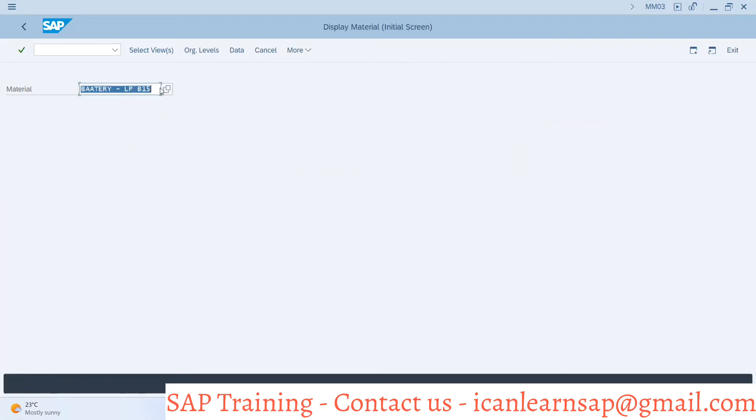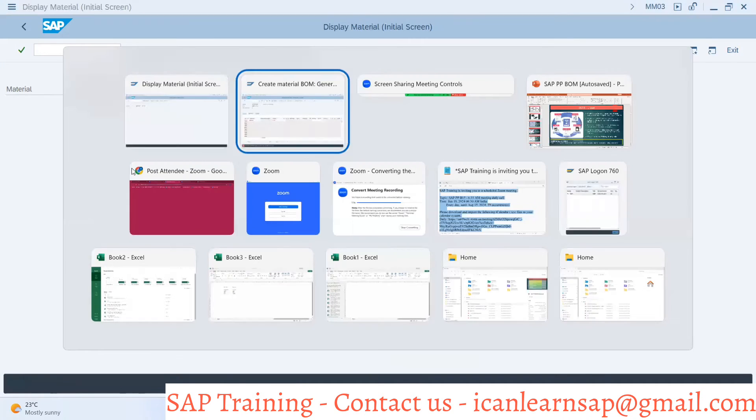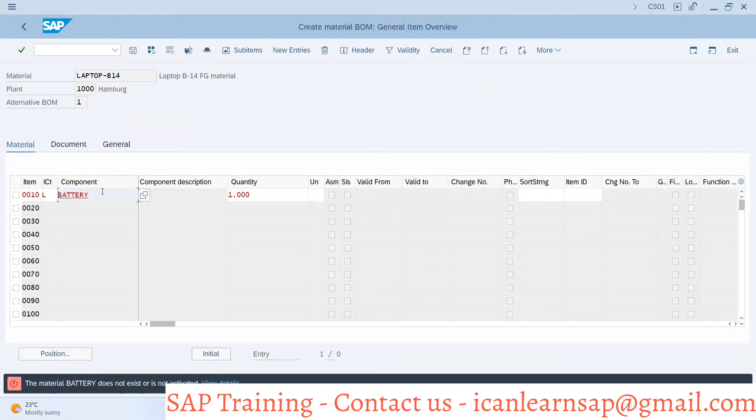I can view it now. This is my material: battery LPB15. So if you go over here and provide this.